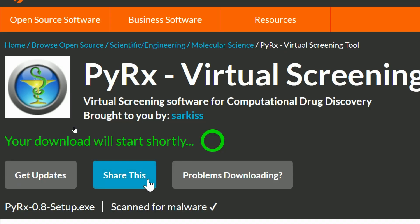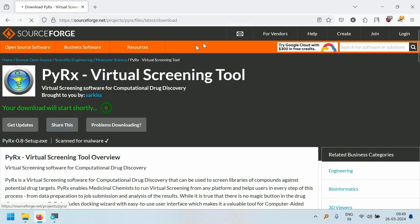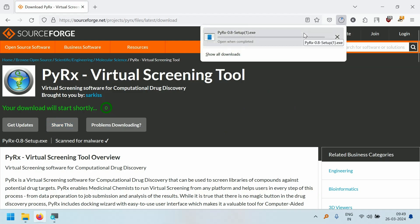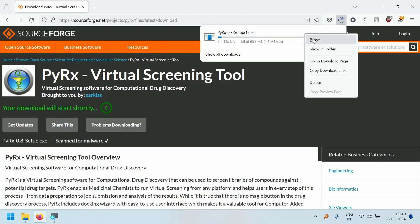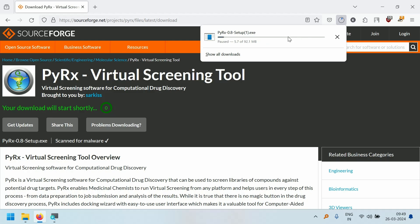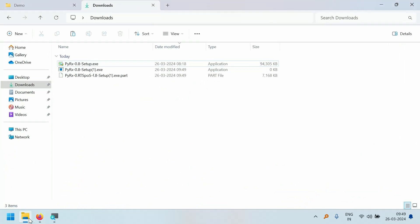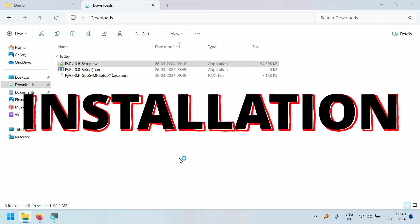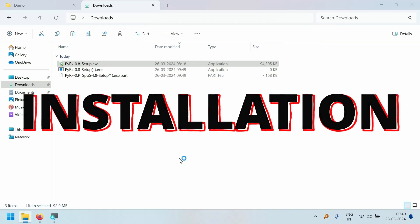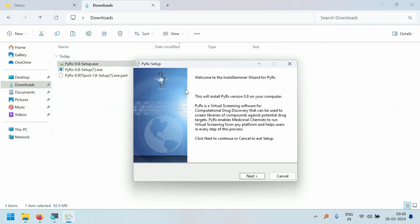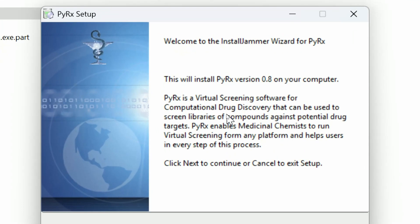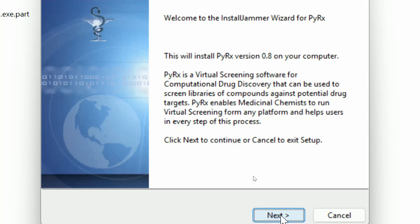The download will start automatically. Since I have already downloaded it, I am going to stop it now. Open the downloads folder — this is the file I downloaded earlier. Double-click this file and the PyRx setup window will open. In this window, click on Next.